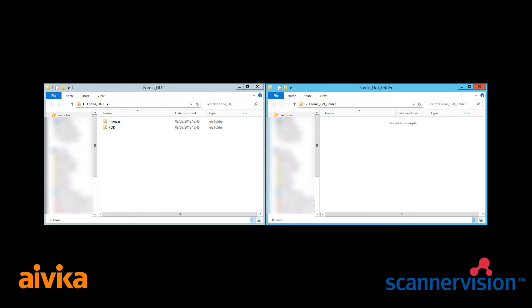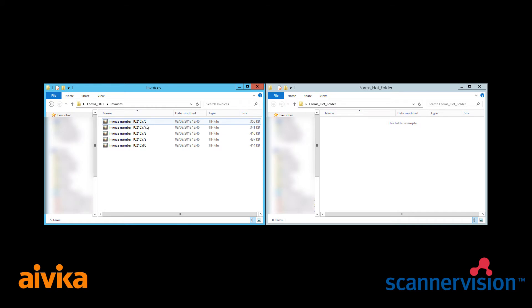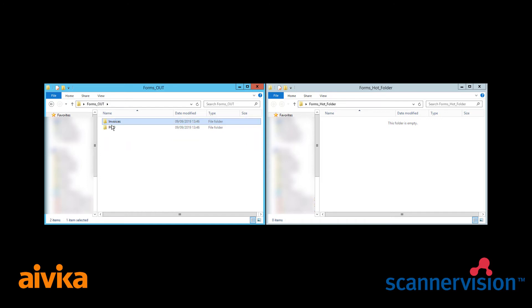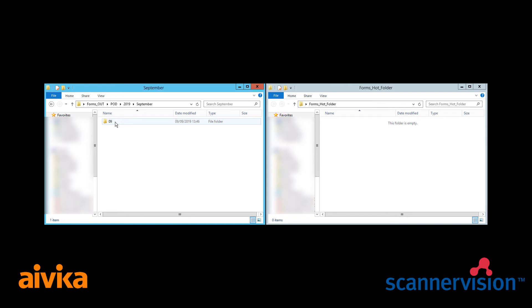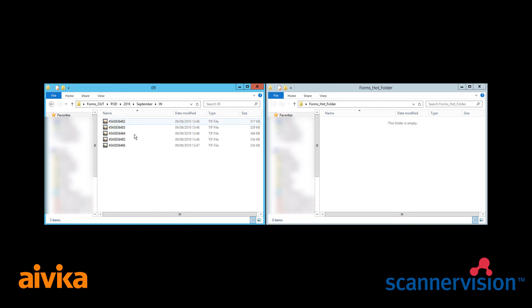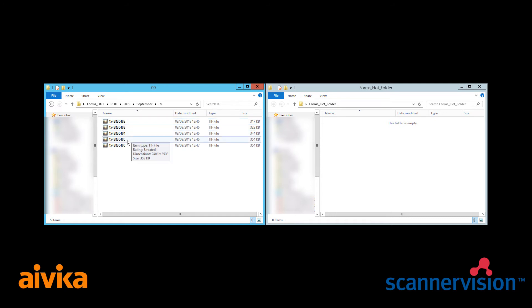So if we look at the documents that we now have stored away, under invoices we have our five invoices named again with optical character recognition and under proof of delivery we've now set up a structure with the year, the month and the day. Again the file names are derived from reading a portion of that document.